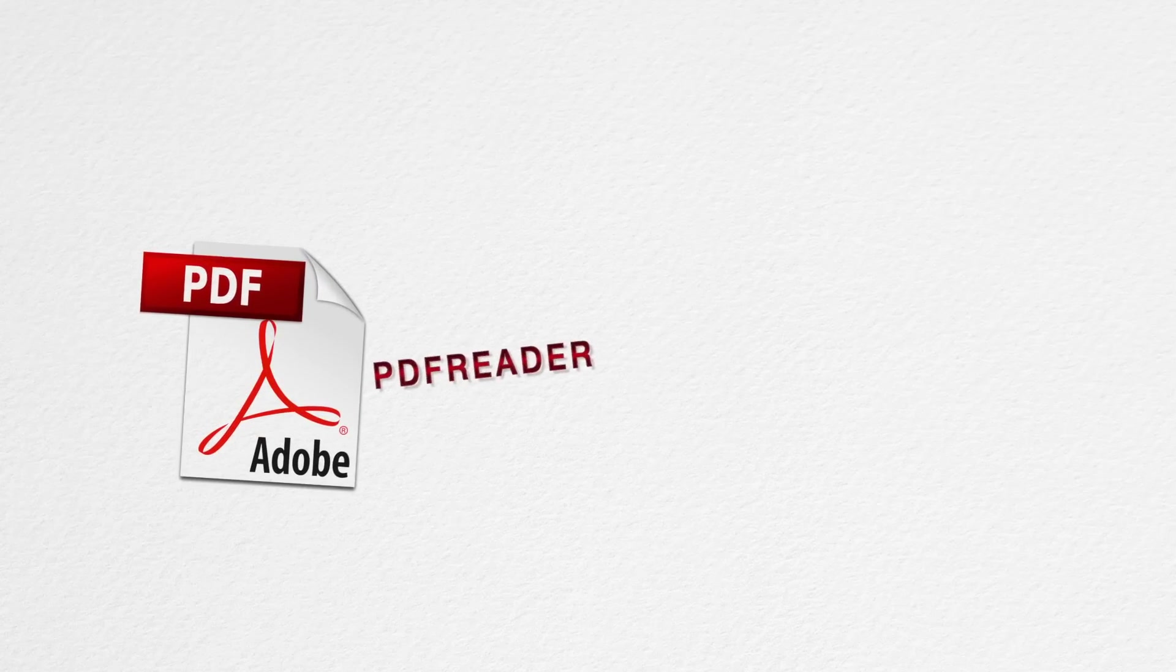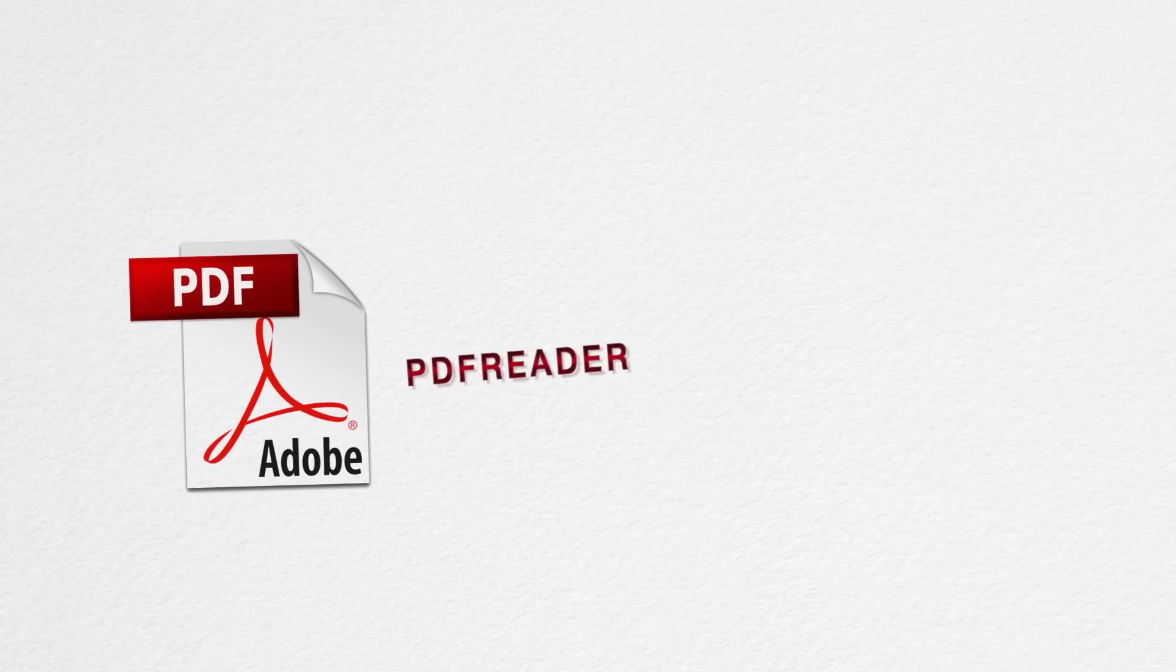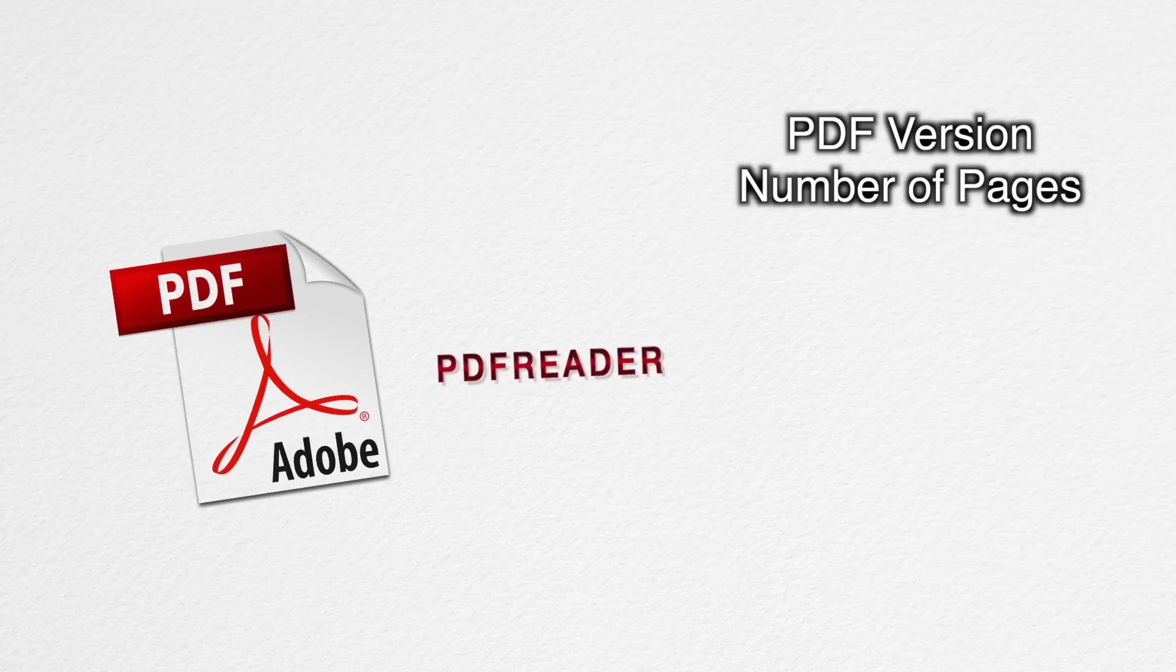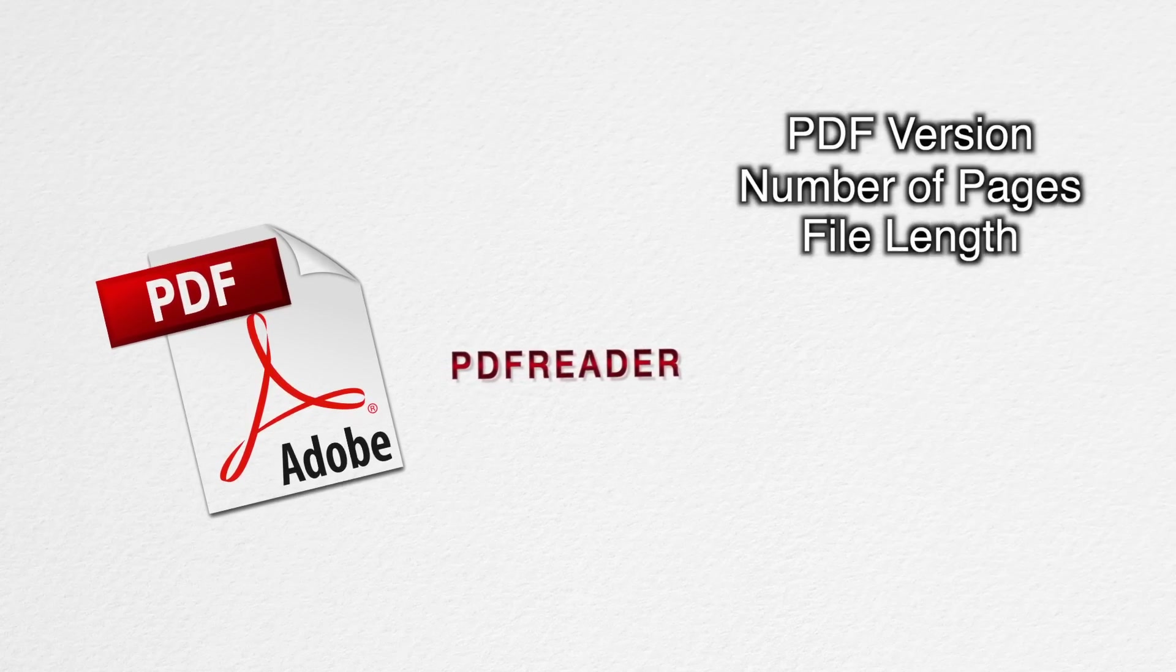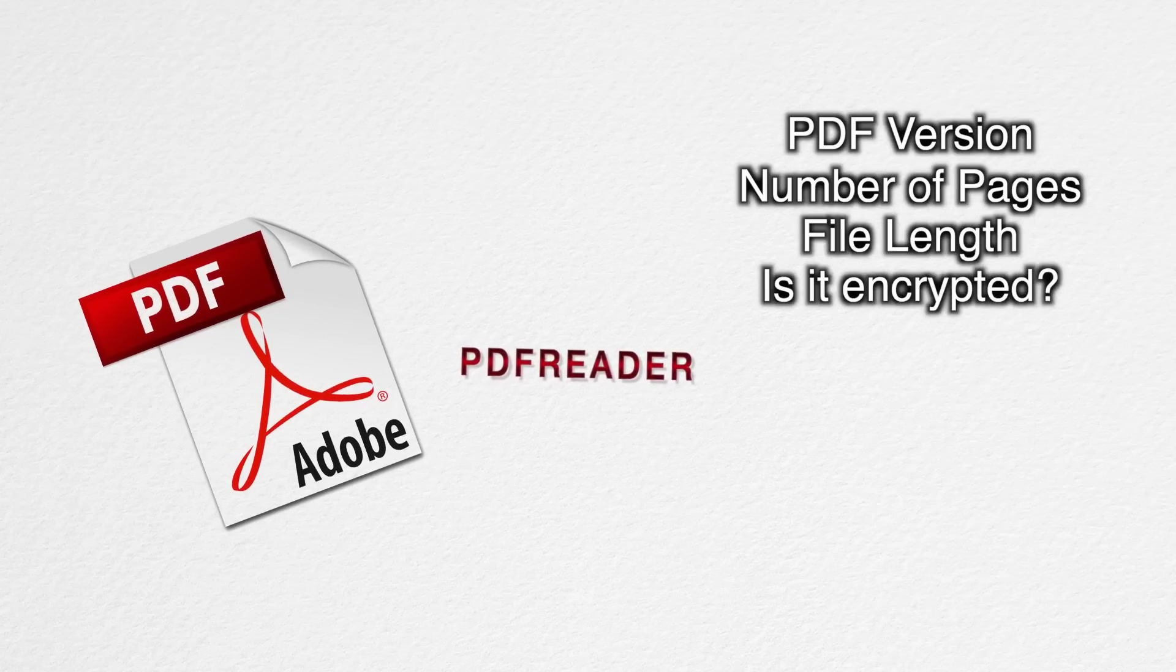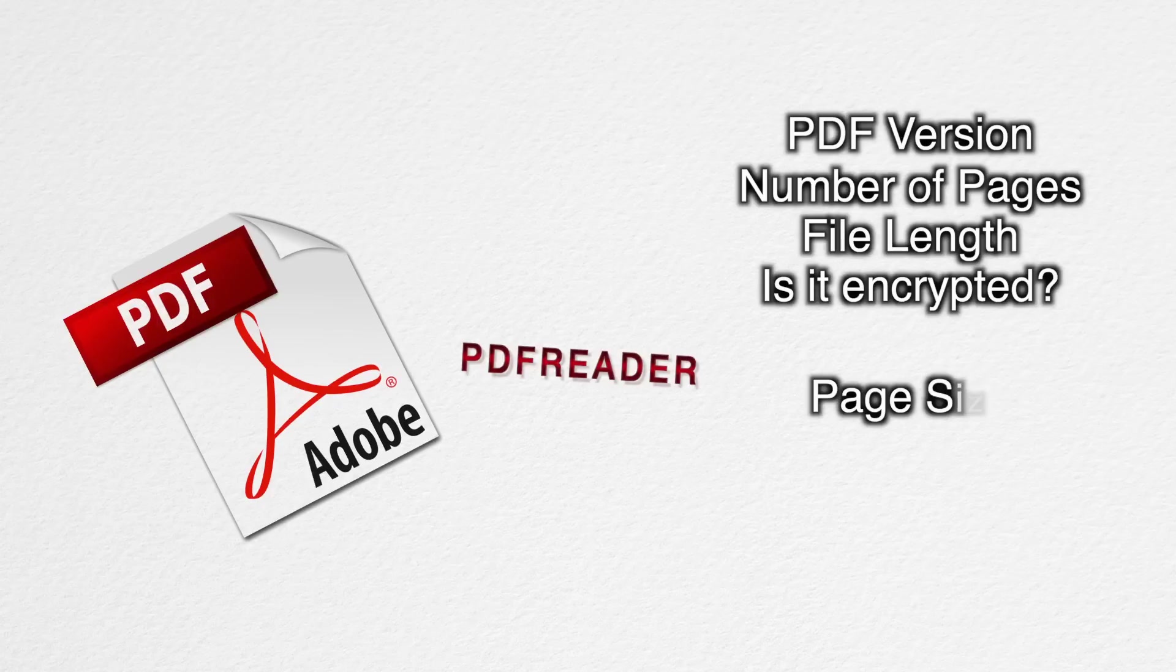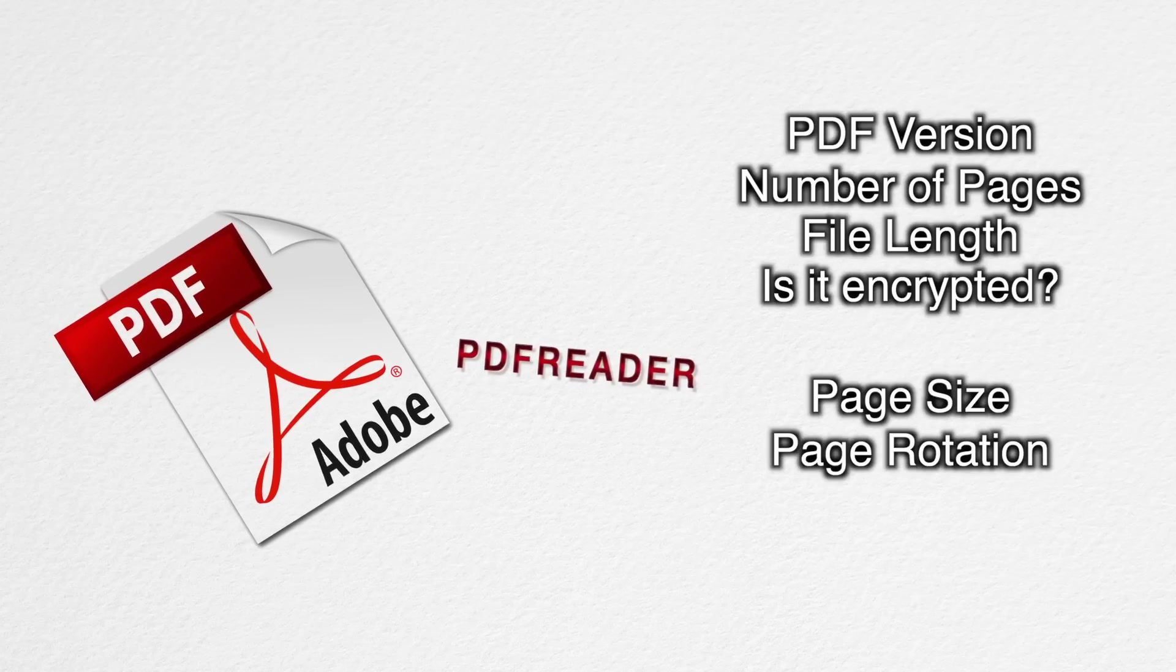Now the PDF reader lets you read out different properties of a PDF file. For instance, you can read out the PDF version, the number of pages a PDF file has, the file length, or even if it is encrypted or not. You can get the page sizes and rotations of the PDF document.